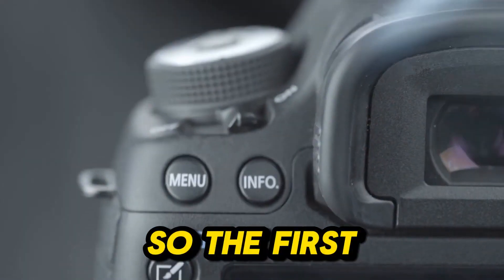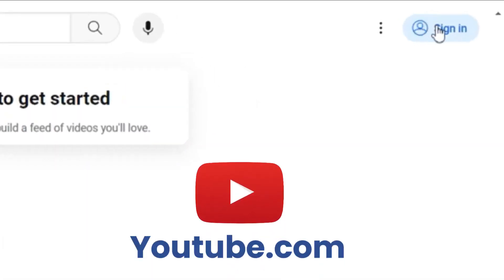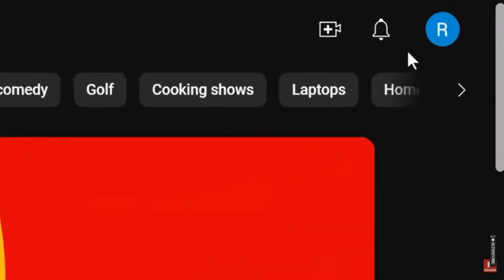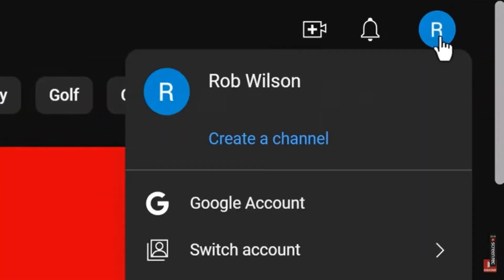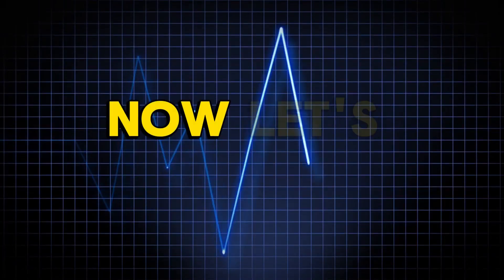So the first order of business: setting up your YouTube channel. Head over to YouTube.com, sign in, and click on your account profile icon located at the top right corner. Press the Create a Channel option to initiate the channel creation process. Easy peasy, right?